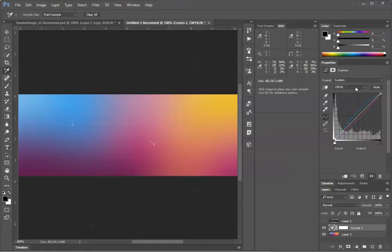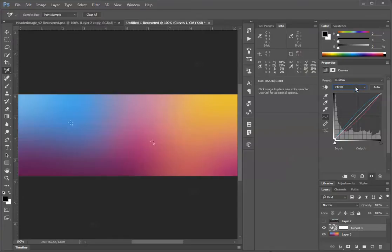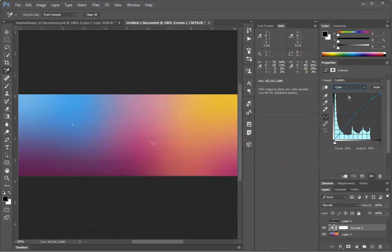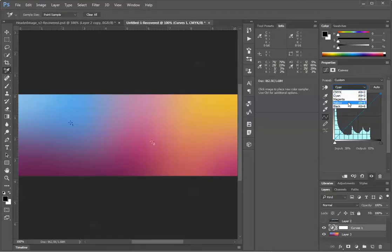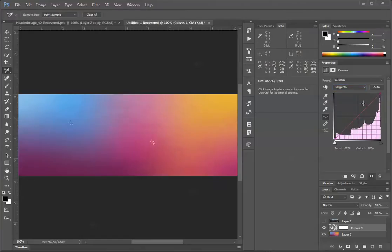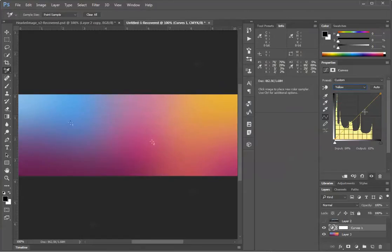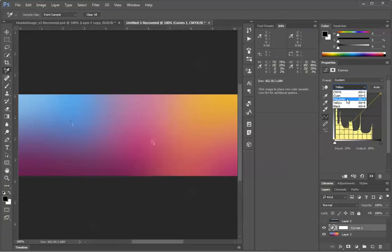And we will go into my cyan, magenta, and yellow channels. I'm going to drag these off for now. Magenta. So presuming that you'll at least be editing the magenta and yellow channels.